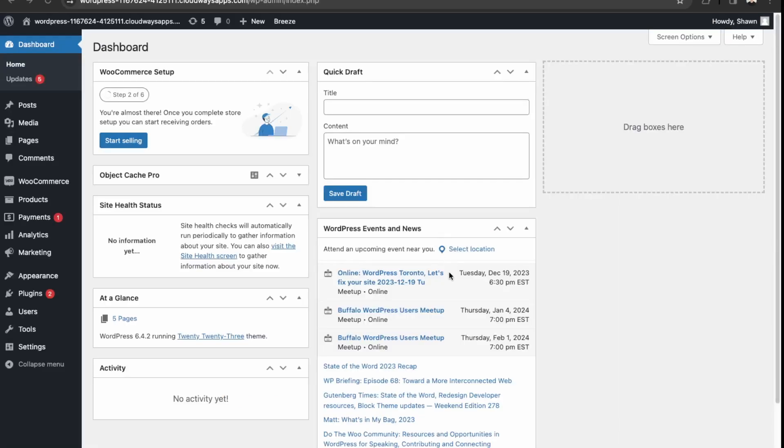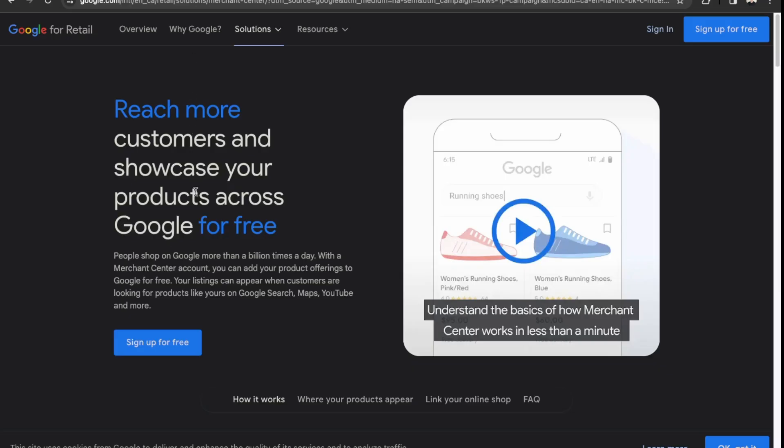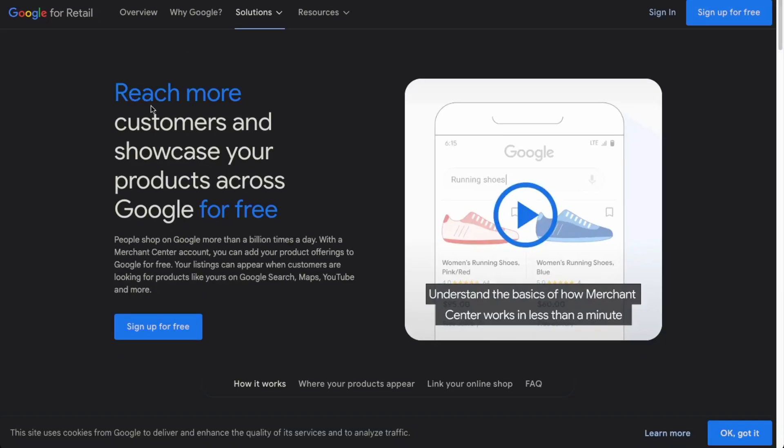Okay, so first you'll need to have a website with WooCommerce installed to get started with integrating your WooCommerce products into Google Shopping. So once you have a WooCommerce store set up, you'll need to sign up for a merchant account with Google. So you can just search Google for retail and then we'll just sign up for free.